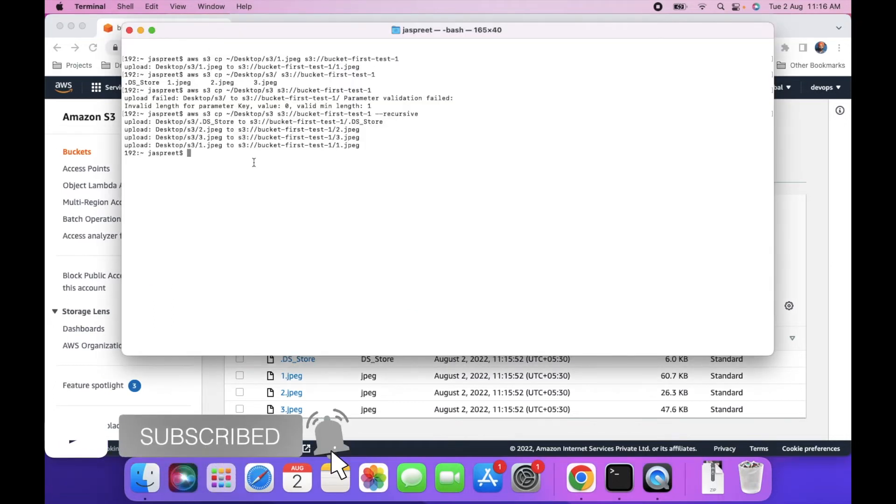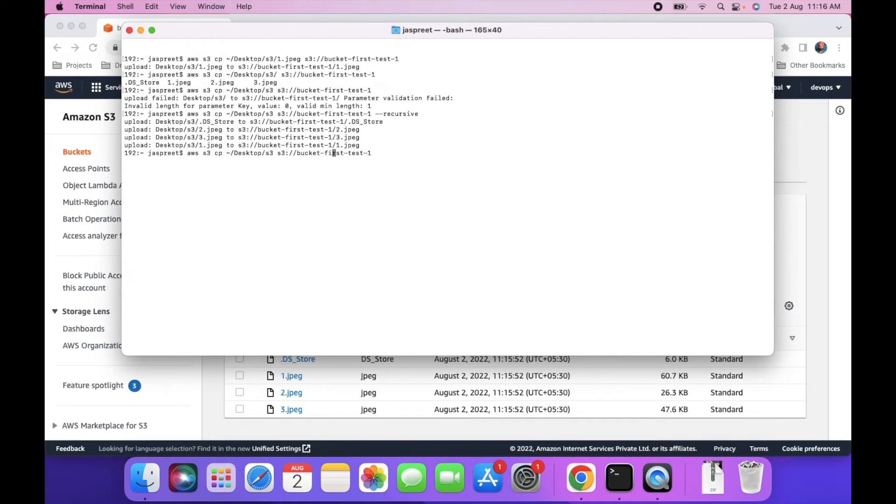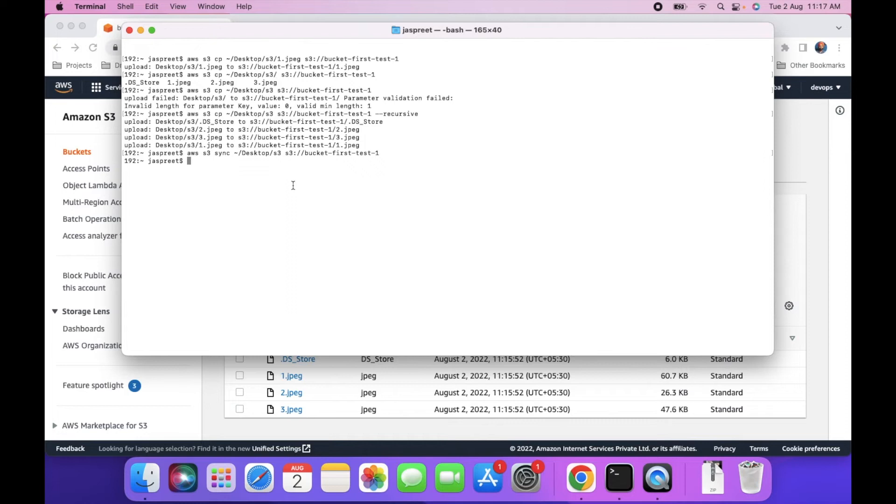We can use sync command also. Let's use sync command. With sync command, we need not to use recursive. We can remove. And then, sync. As you can see, no file uploaded because all the files are present already in the directory.